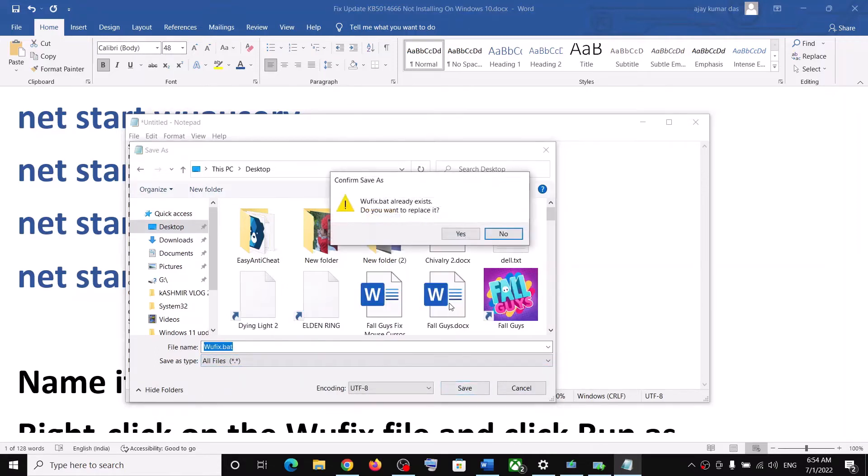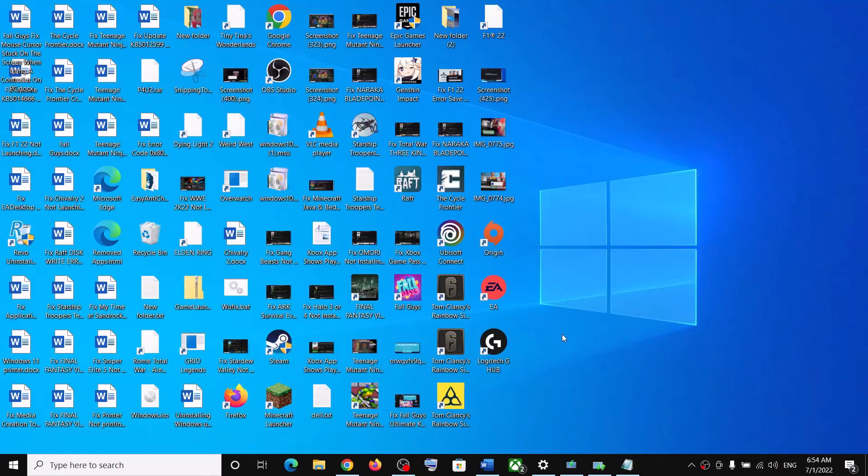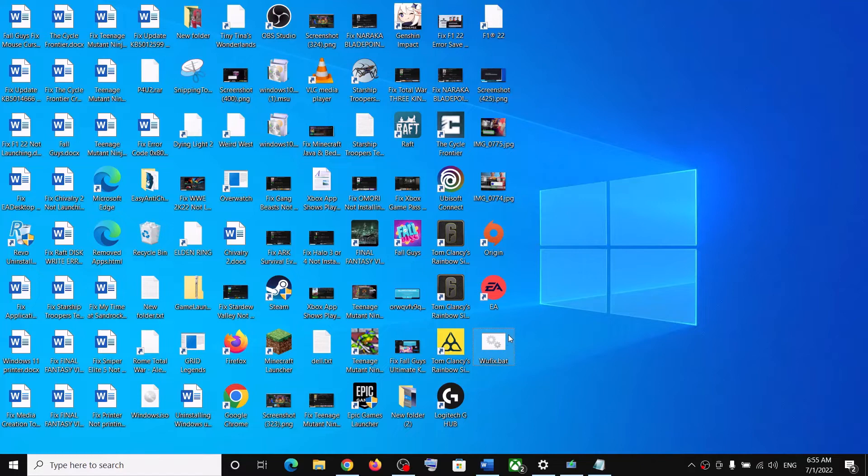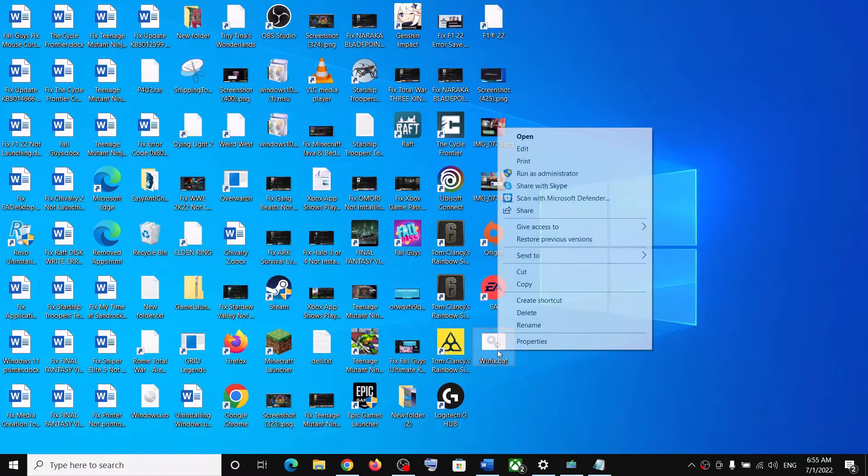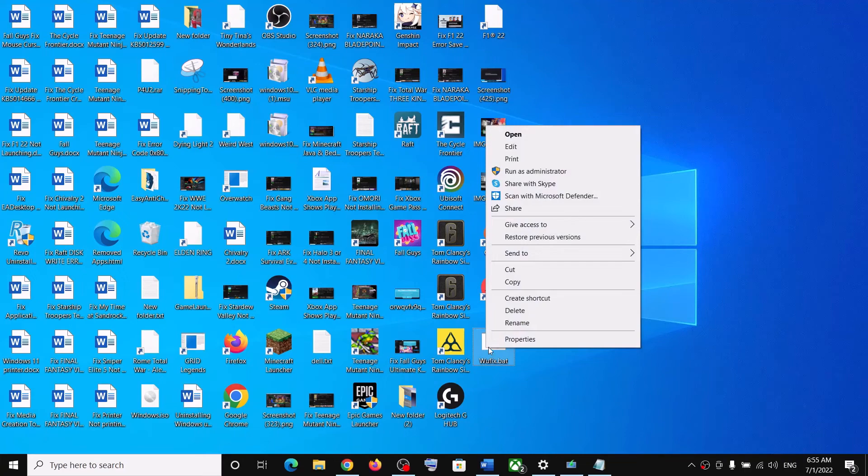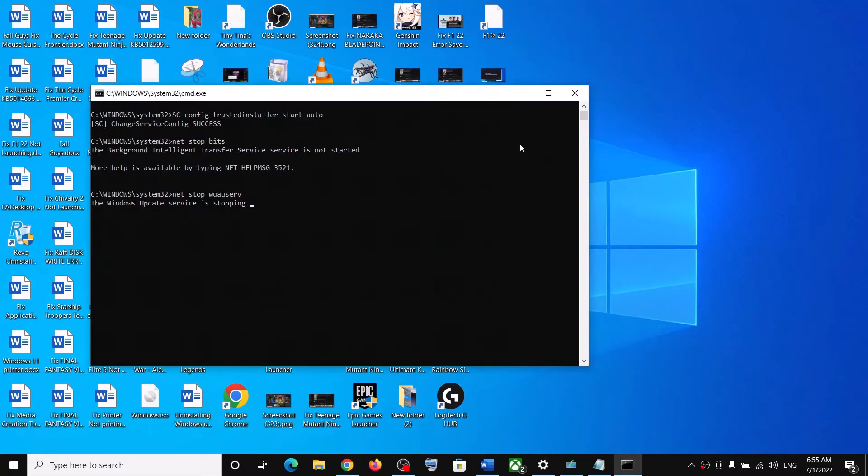Now go to Desktop. Over here you can see wufix.bat file. Make a right click and then click on Run as Administrator. Make sure that you're opening this file as an administrator. Click on Yes to allow.